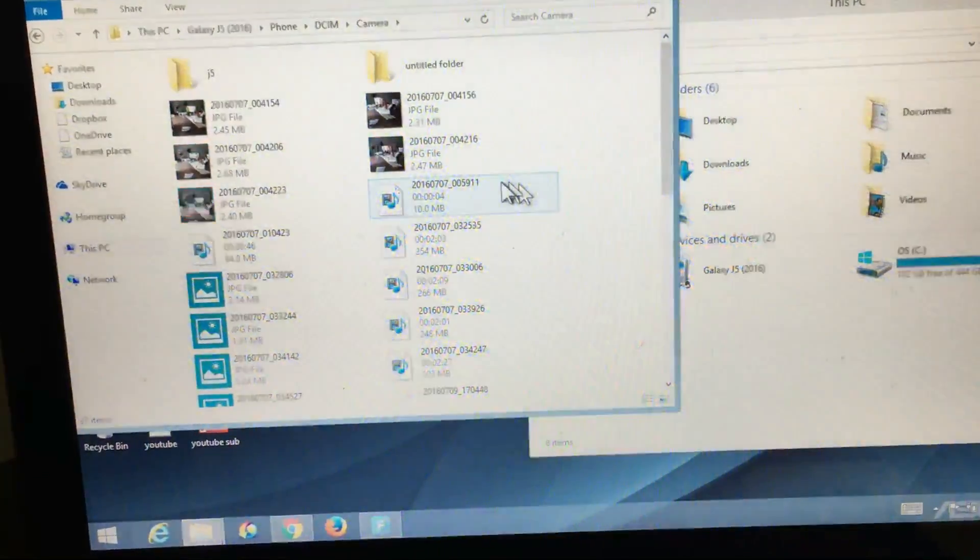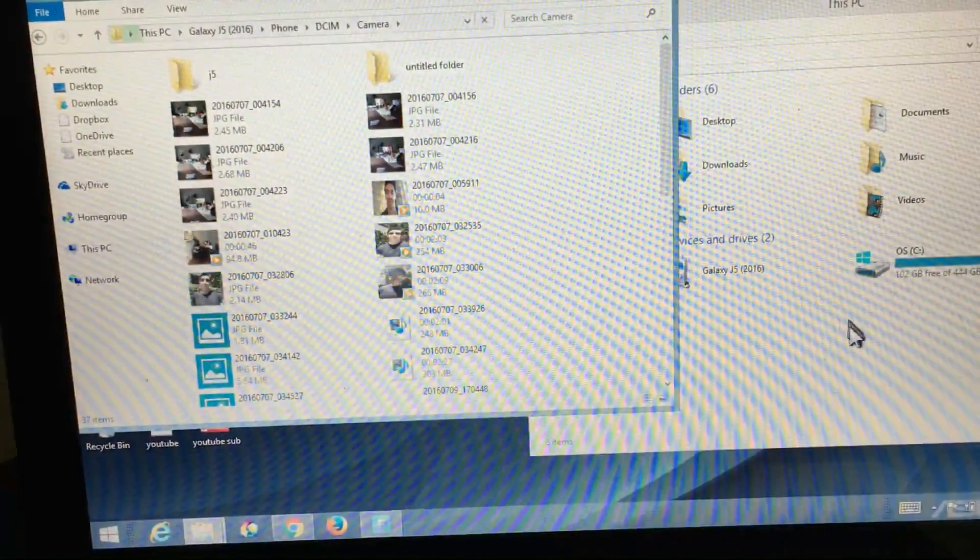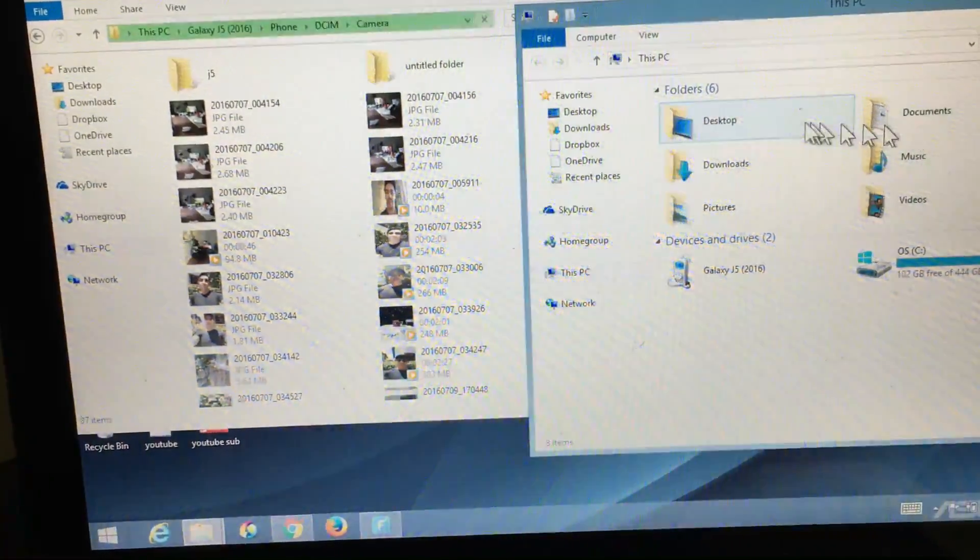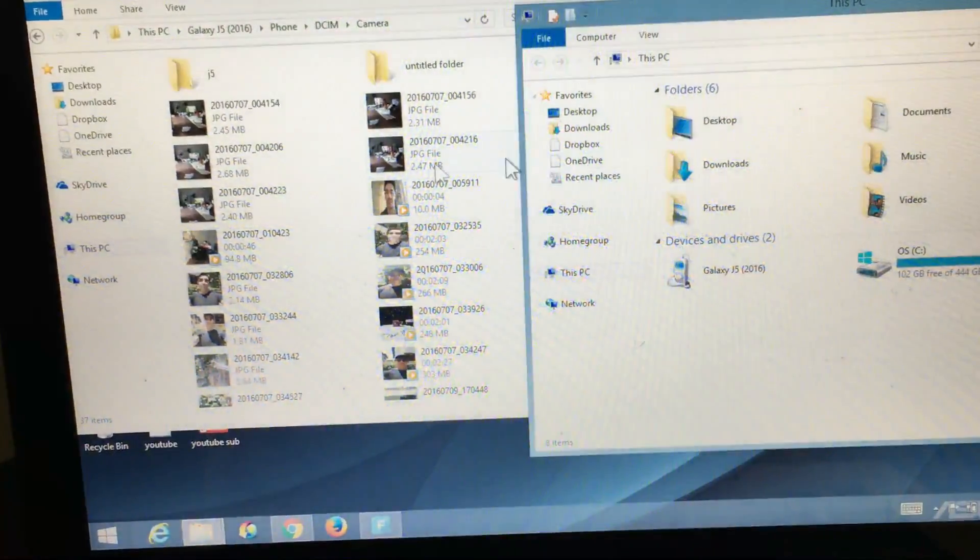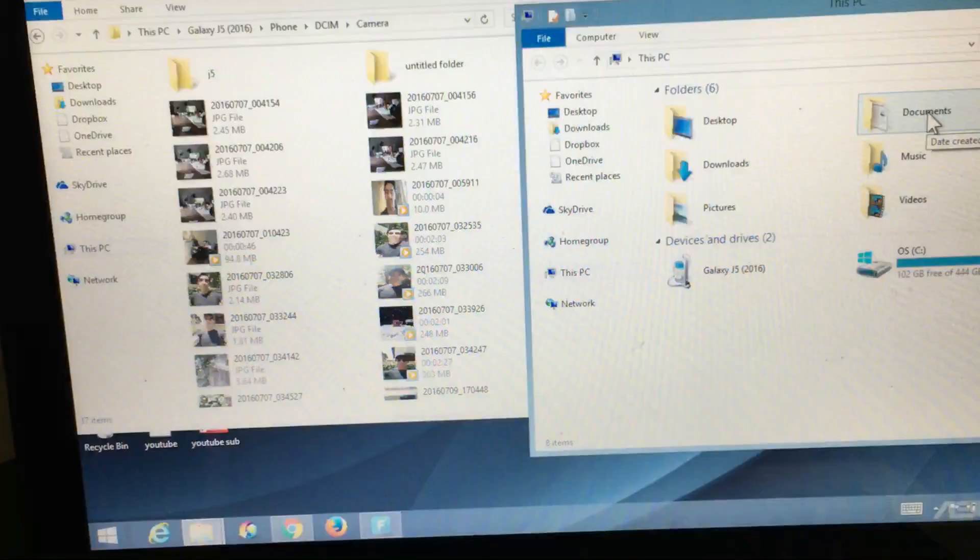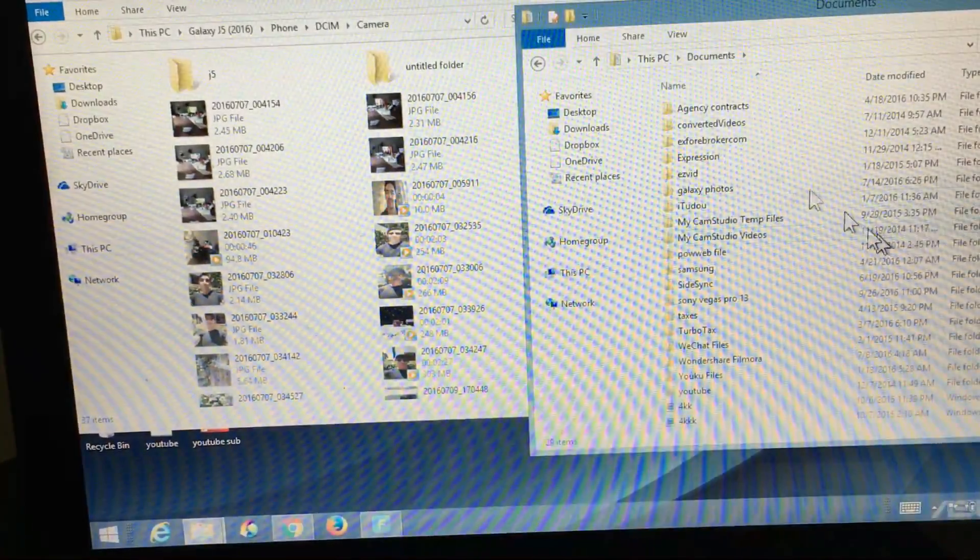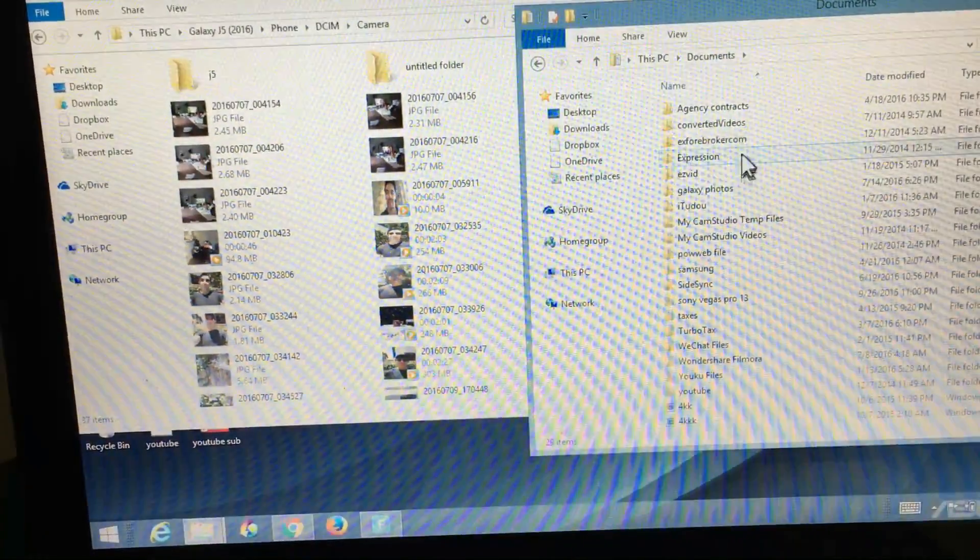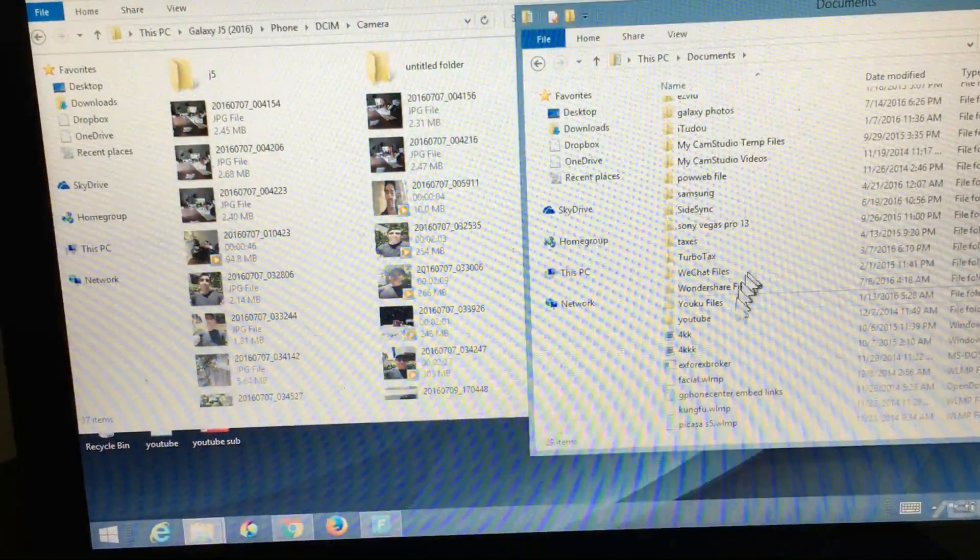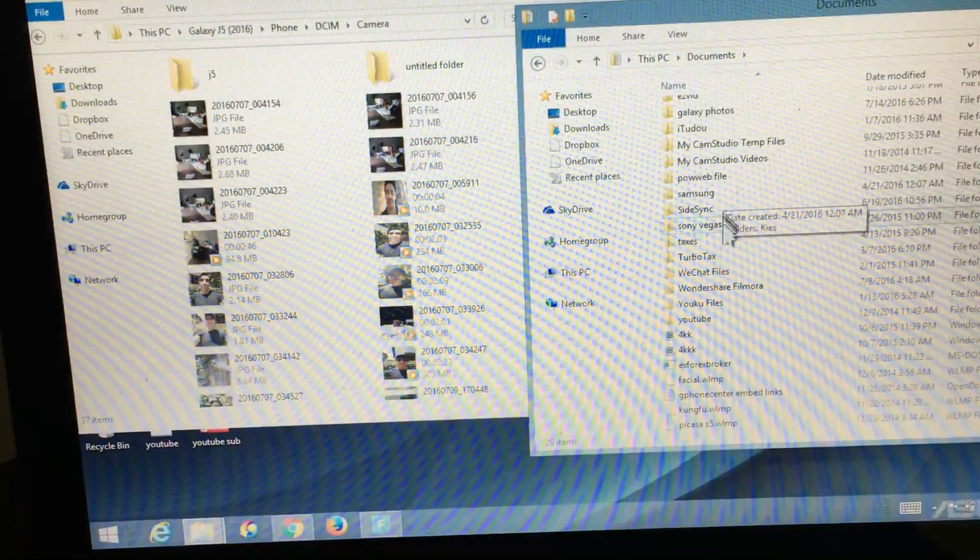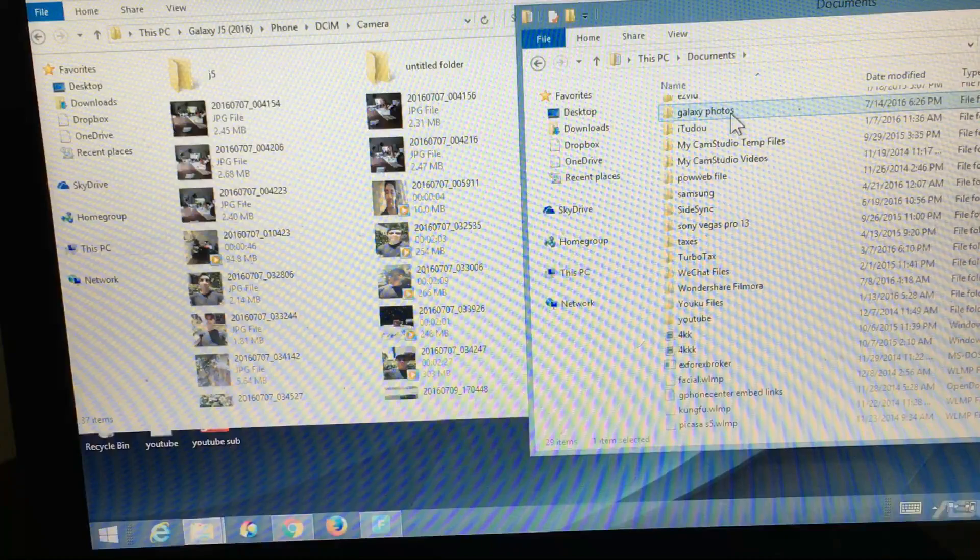And now I can just basically drag and drop onto this folder. So let's say I wanted to place some of these photos and videos somewhere under documents. We'll just put it under that folder that I just made. It was called Galaxy Photos right here.